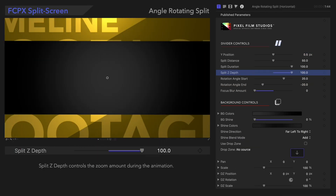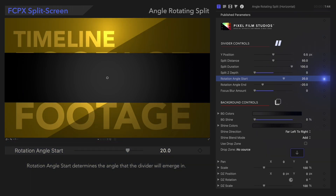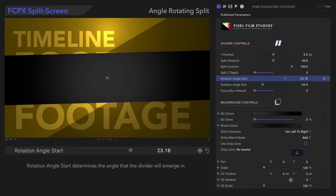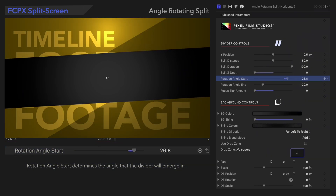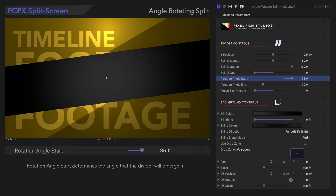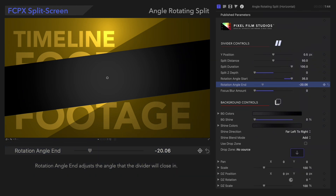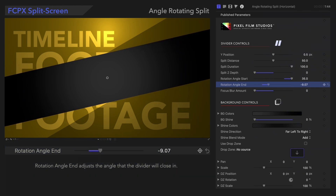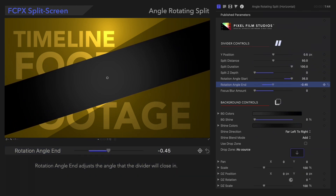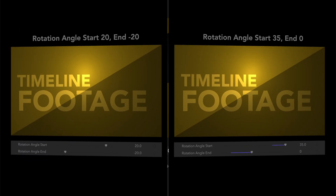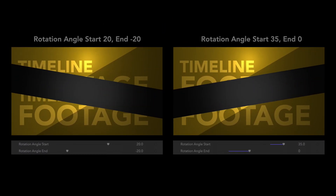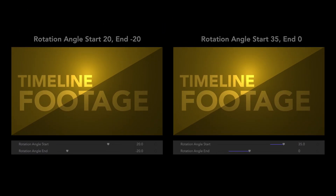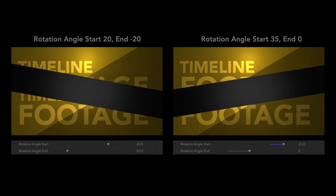Next, we have the Rotation Angle controls. Rotation Angle Start determines the angle for the beginning of the split. Now, let's adjust the Rotation Angle End. Rotation Angle End adjusts the angle for the end of the split. Customizing the start and end position makes a huge difference in the animation.